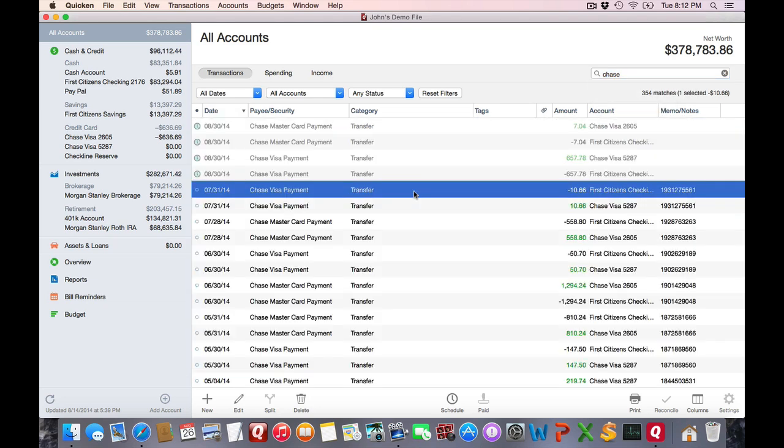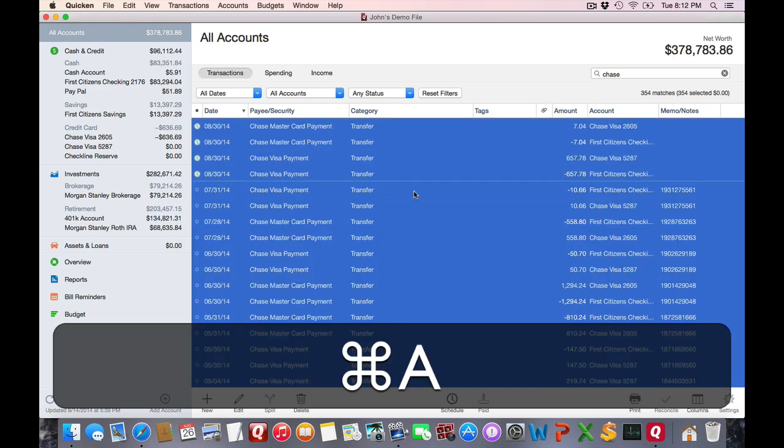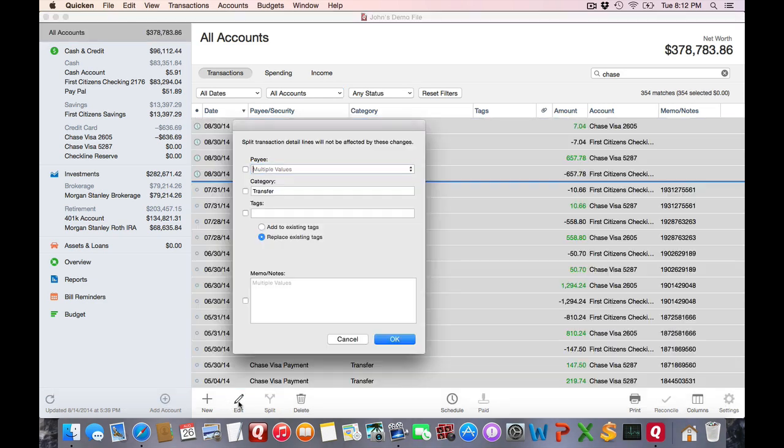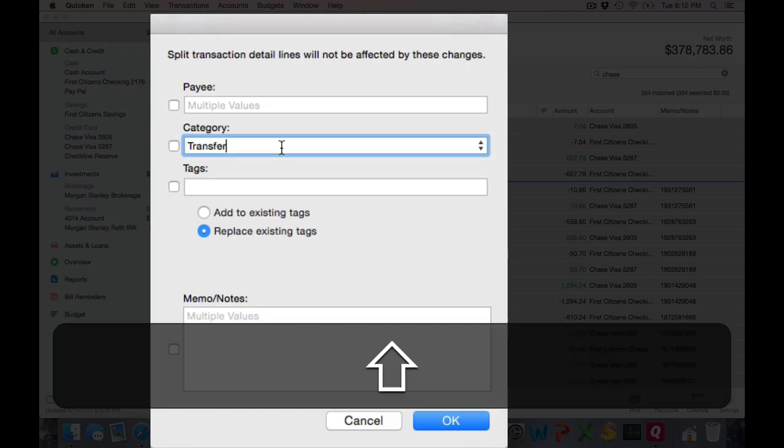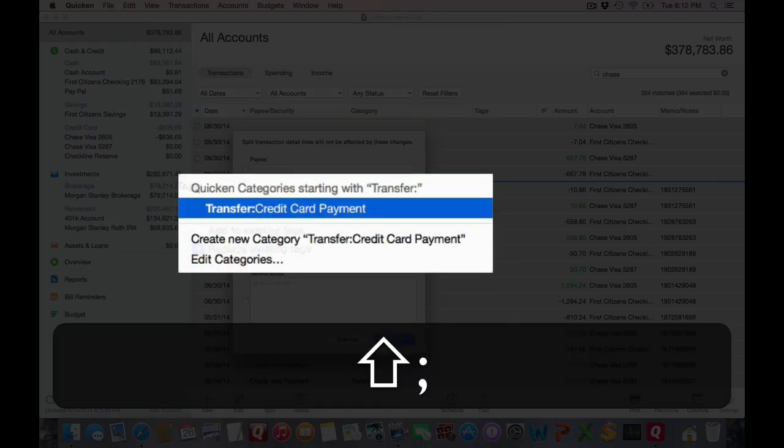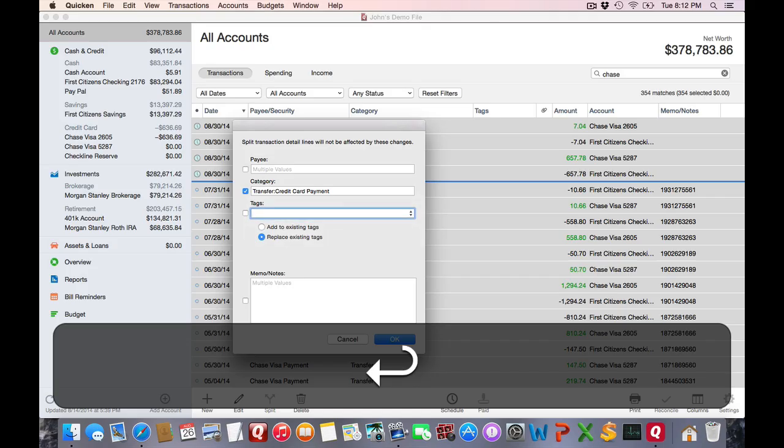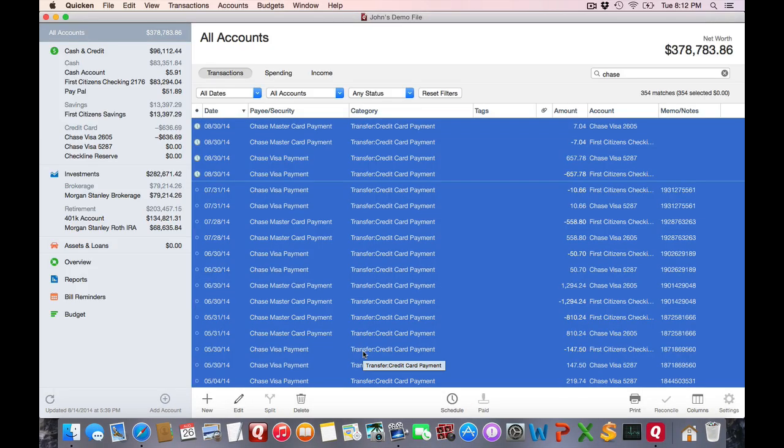So I'm going to select All, Command A, and again click Edit, and change that to the new transfer category. Credit card payment, and hit Return. Notice all the categories have been updated.